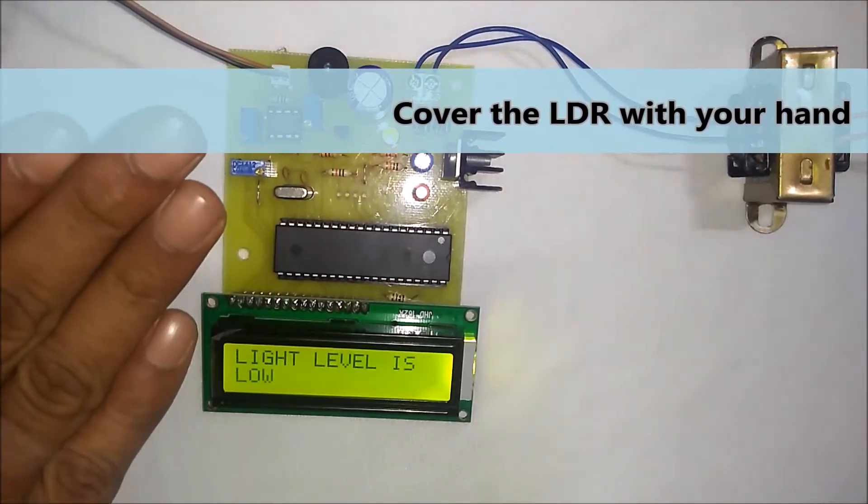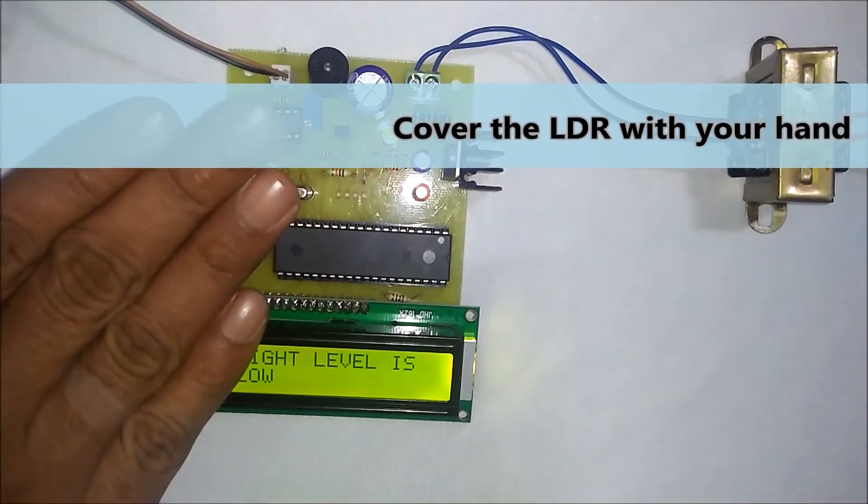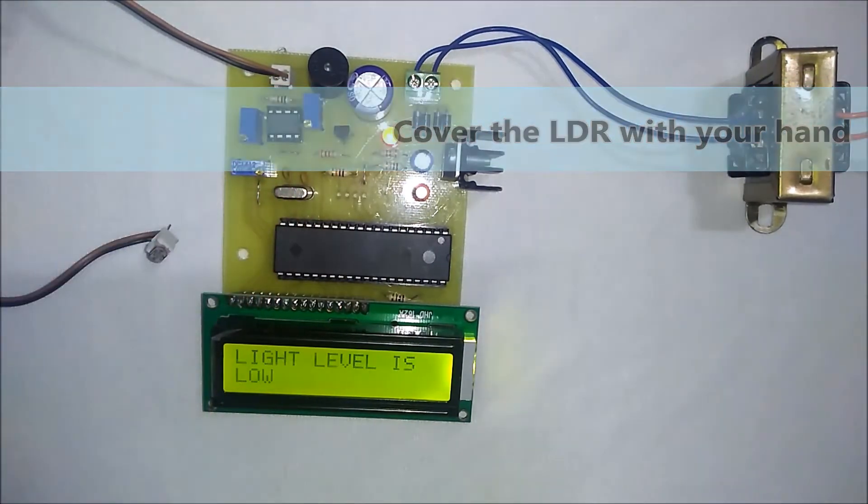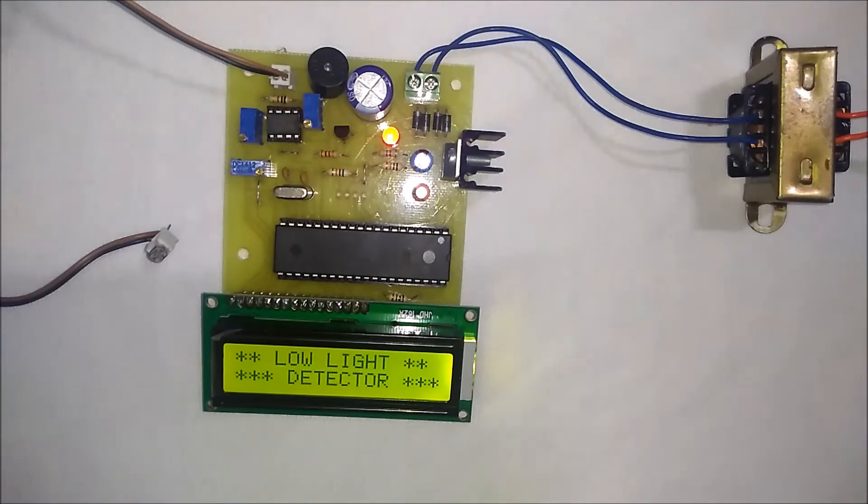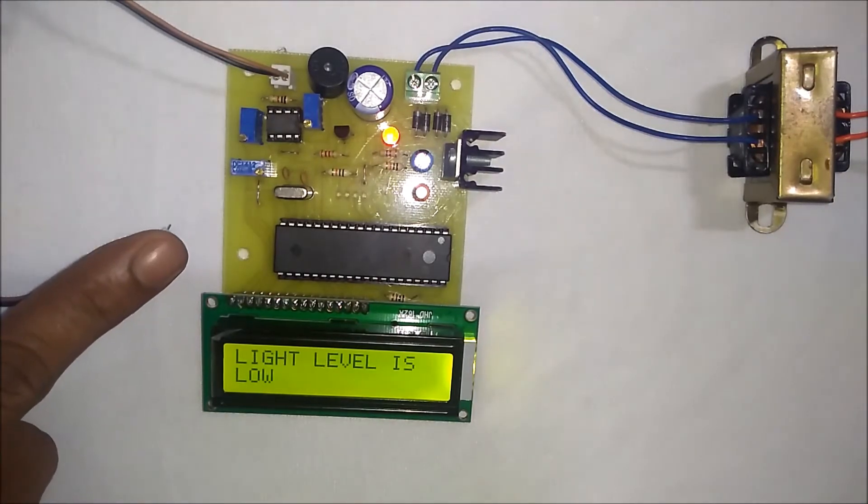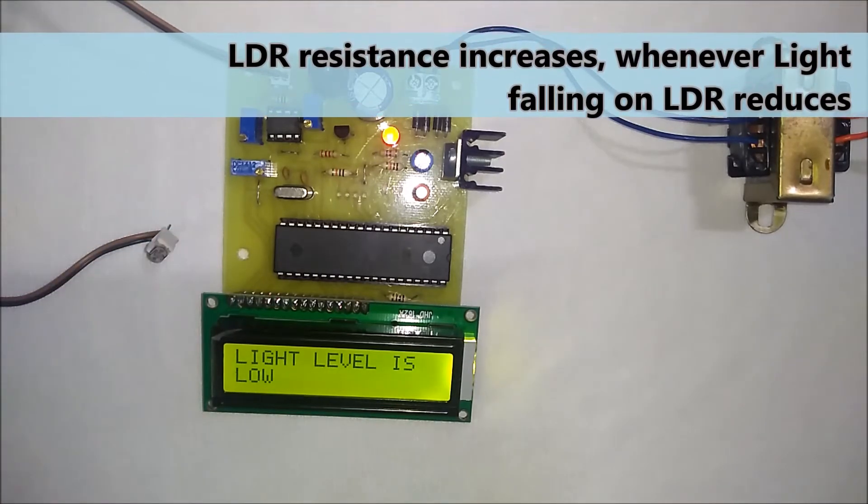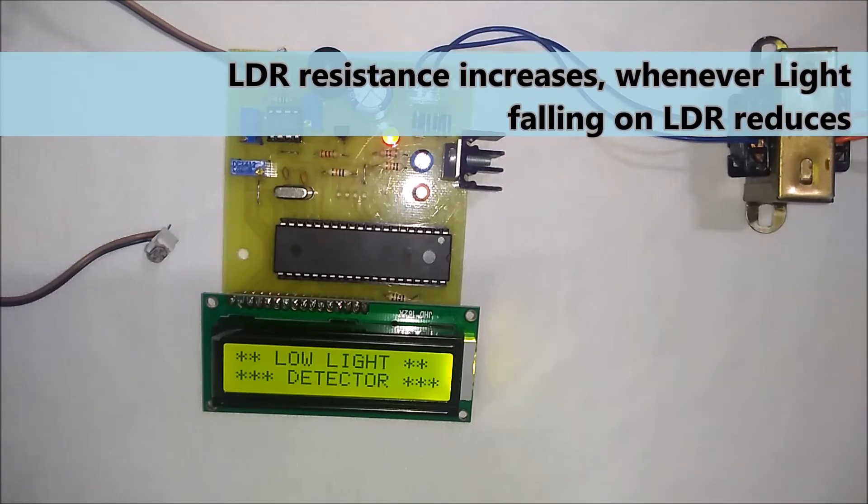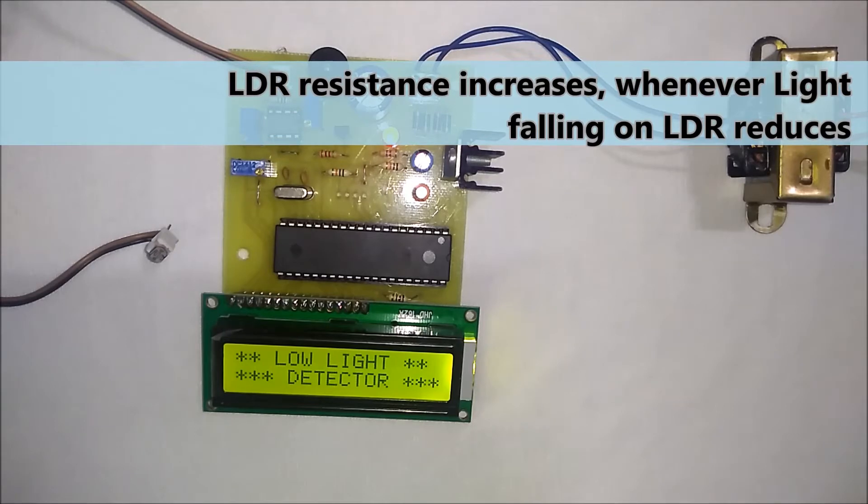You have to just cover the LDR. As you can see in the demo, whenever this LDR is covered, the resistance of the LDR increases.